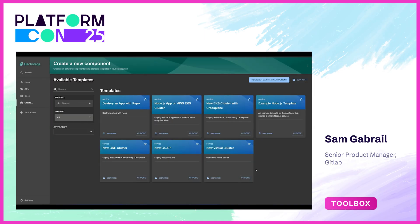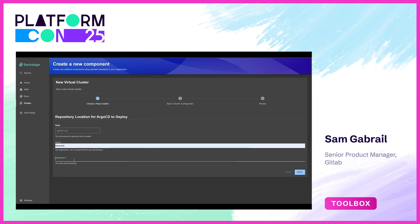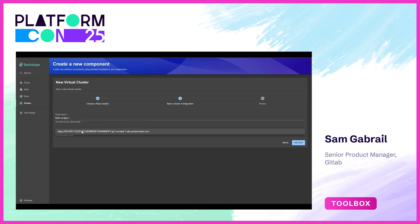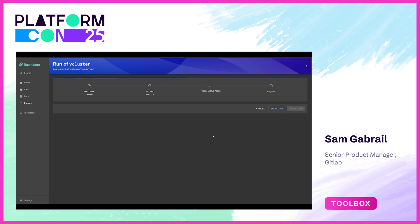Now I'm in the persona of a developer. My platform engineering team has created a nice new virtual cluster template. As a developer, I'll choose this template, put in my owner name, repository — let's call it team-a-app-one — and cluster name: team-a-one. We only have one option here, our host EKS cluster. We select that, click review, click create. That will publish the new repo, trigger a GitHub Action, and register this component.